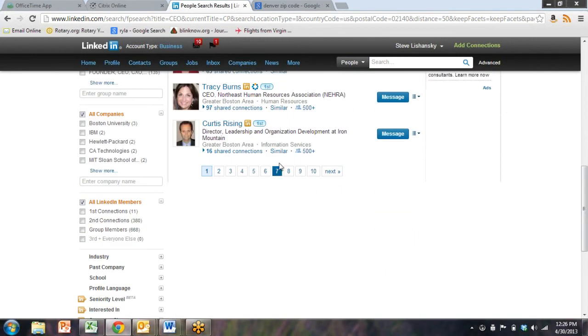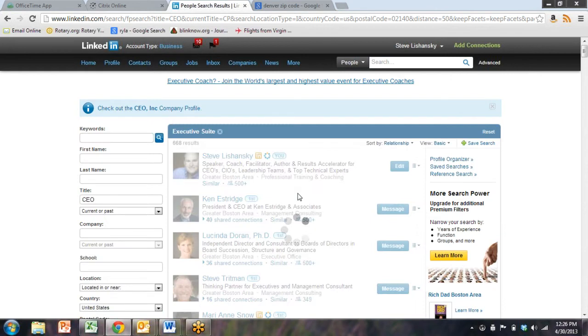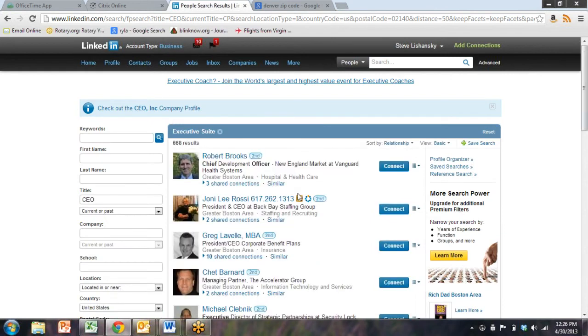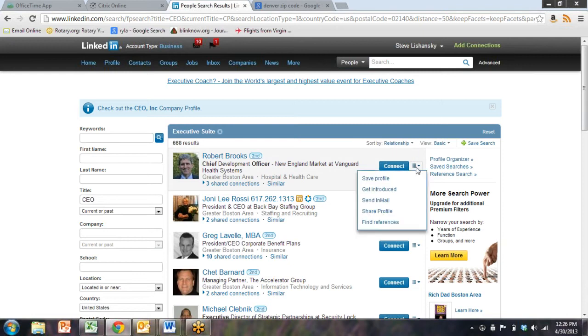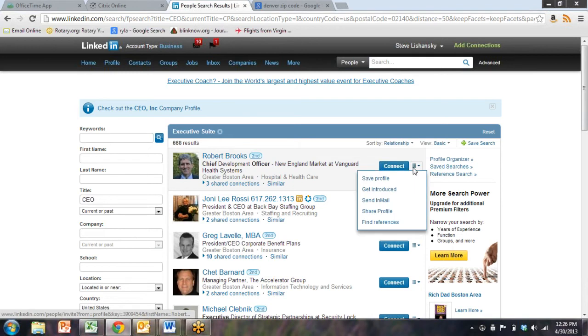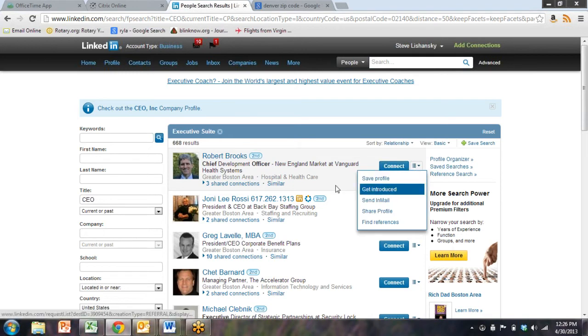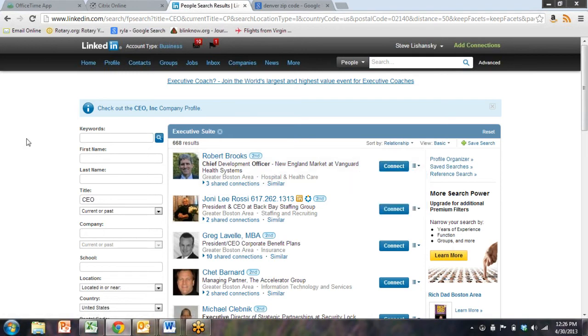Now, if I were to go to the very last page, I would probably start getting to people who are not first level connections. So now we're looking at second level connections. We could send a message or we could ask to get introduced. Let's get a second level connection so I can show you how to get introduced.